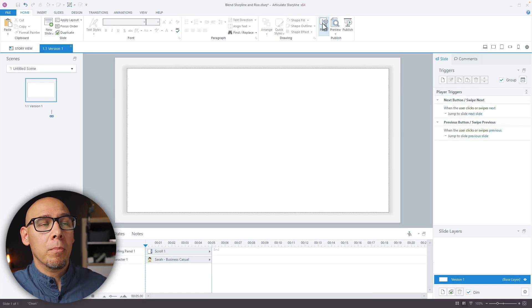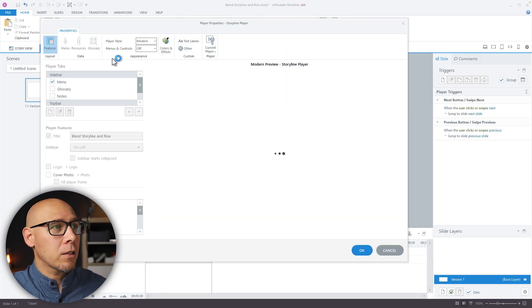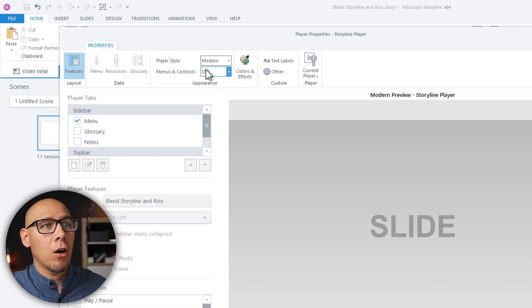Now make sure that in the player, you have menus and controls off. So you don't want any of that stuff. You want to hide that this is Storyline. You just want a nice clean stage.